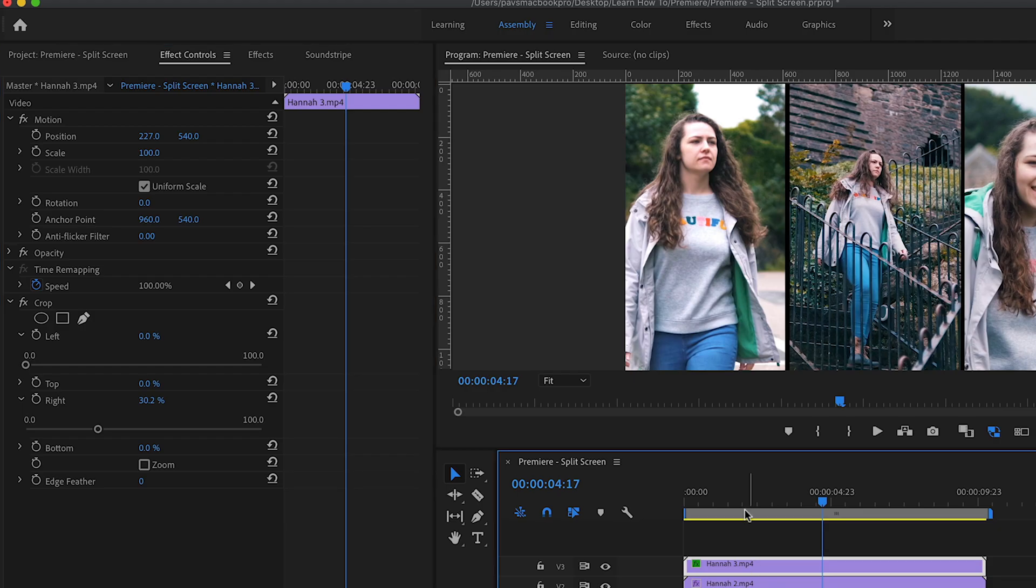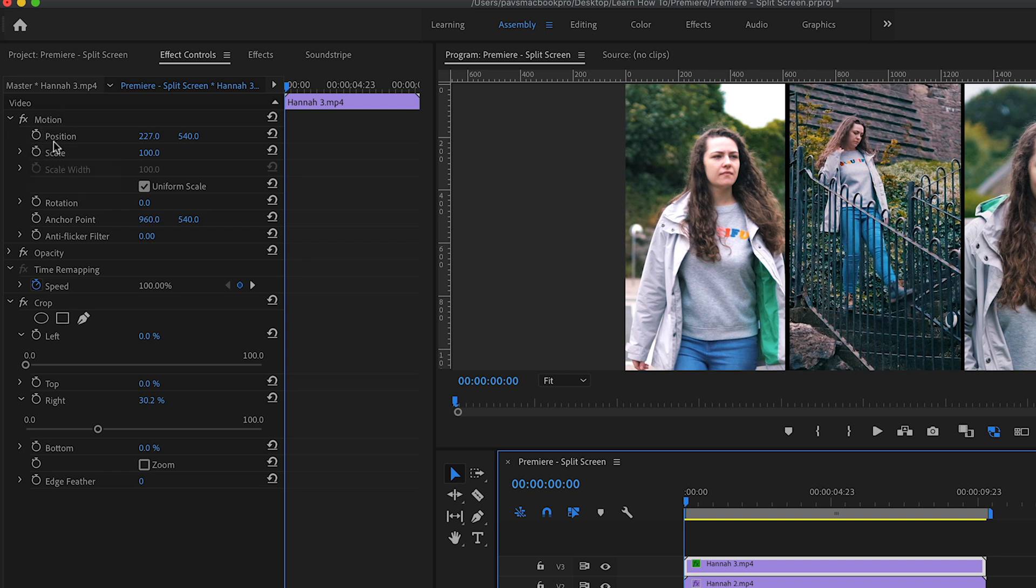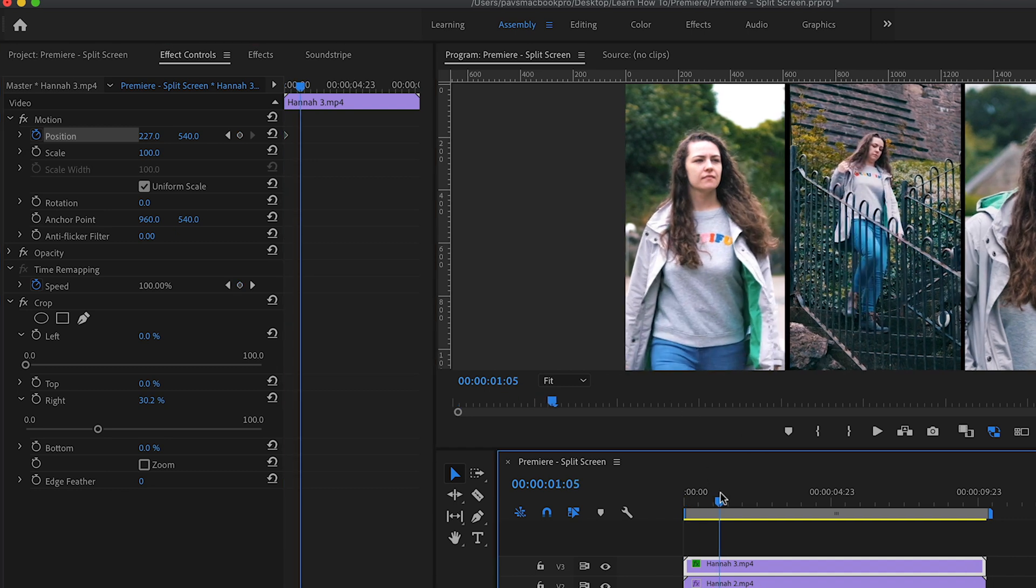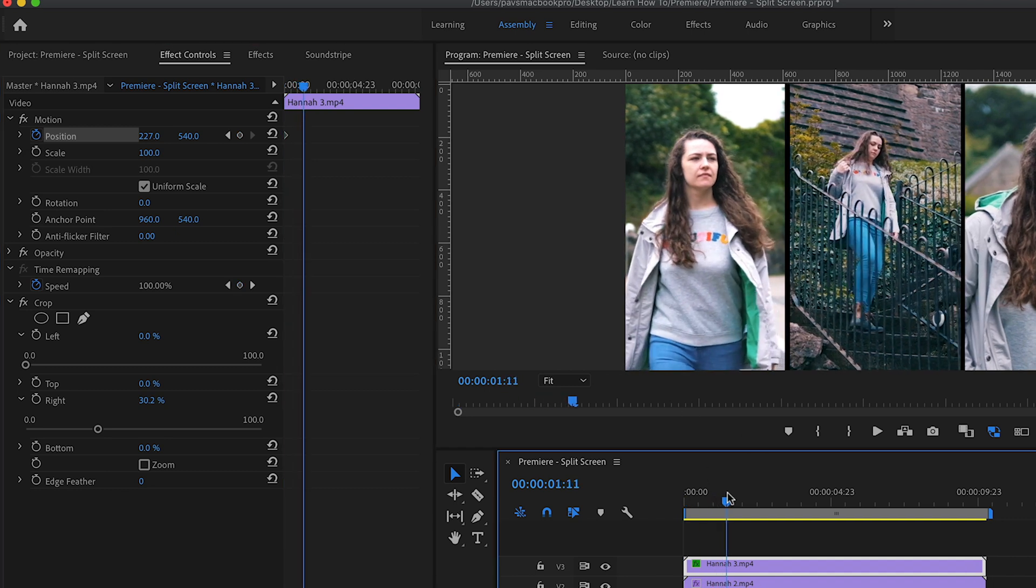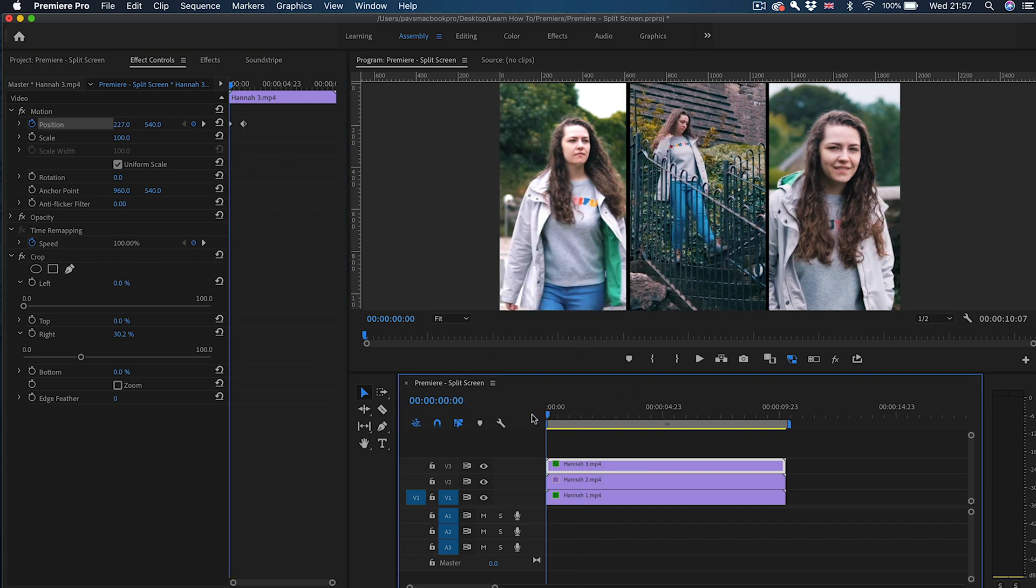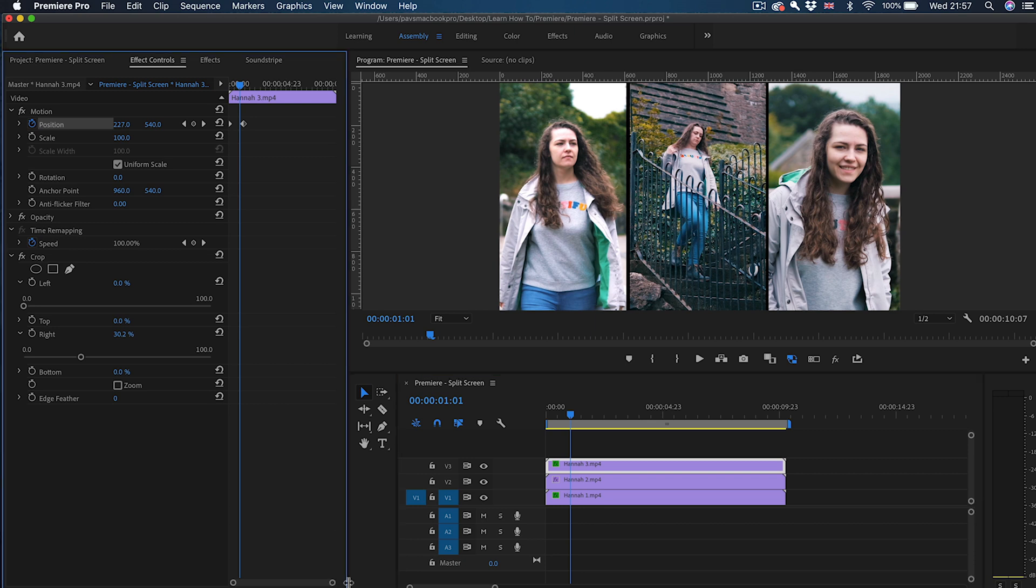So let's animate these very quickly. Let's go from the top one first and I need to change the position of it. So I'm going to create a new keyframe by clicking on this stopwatch here. I'm going to move the playhead a little bit forward and create another keyframe by clicking on the keyframe icon. So now this creates two keyframes here, the point A and point B of the animation.